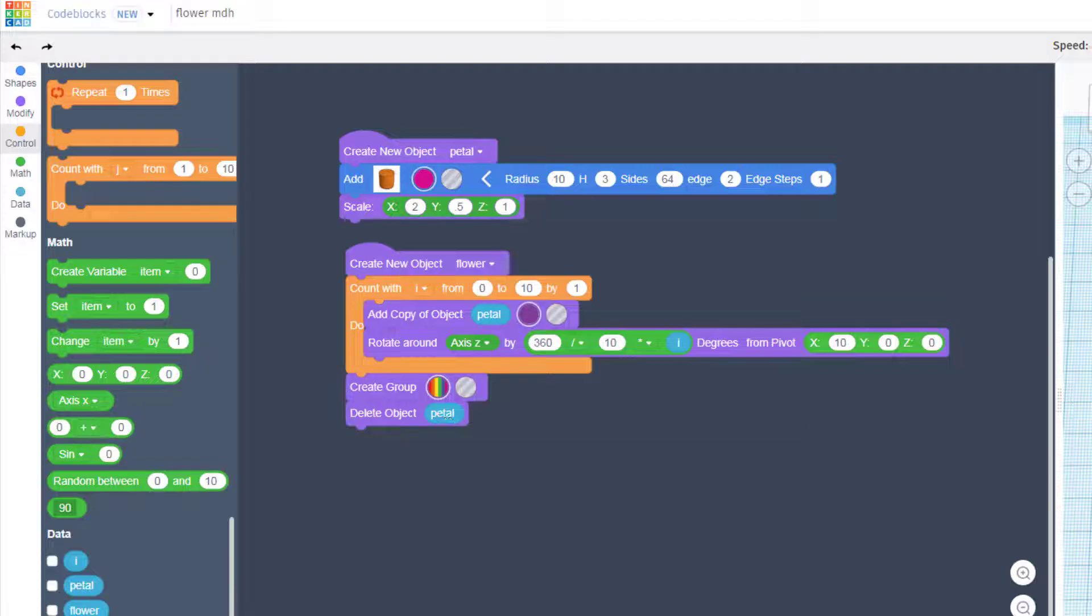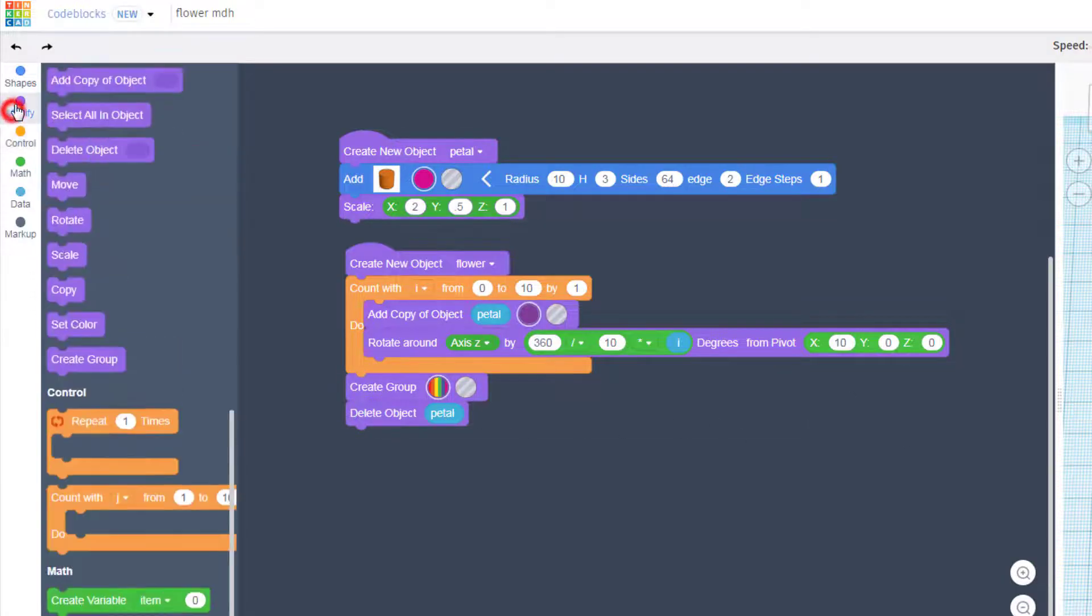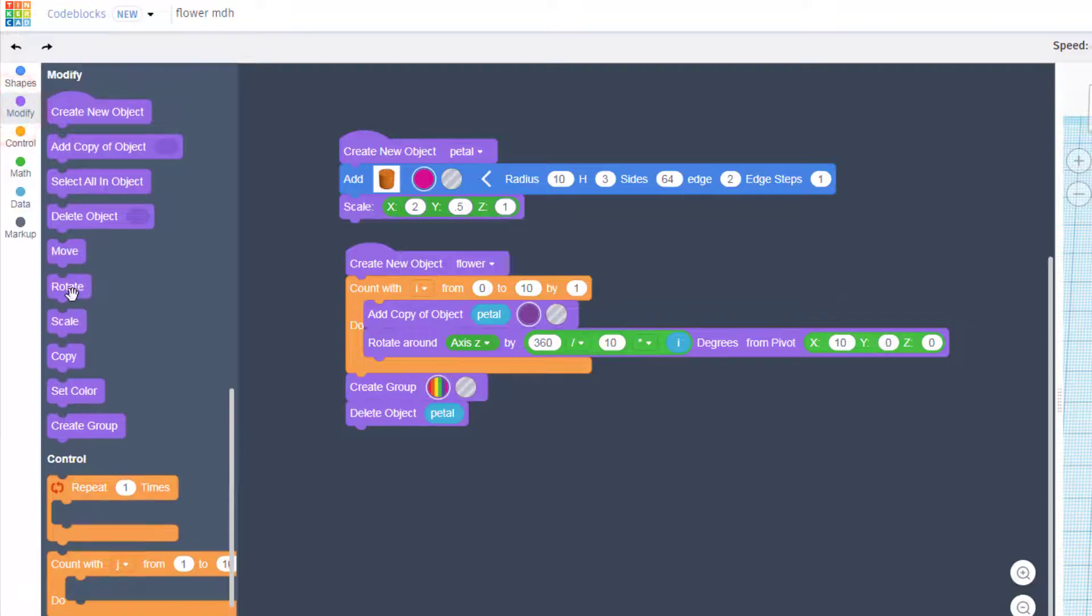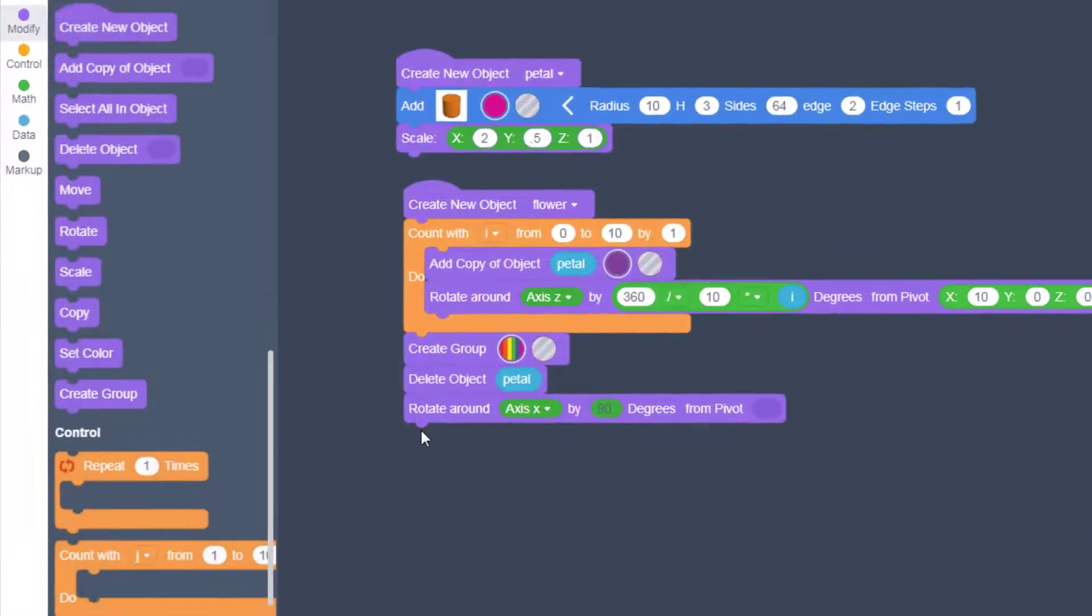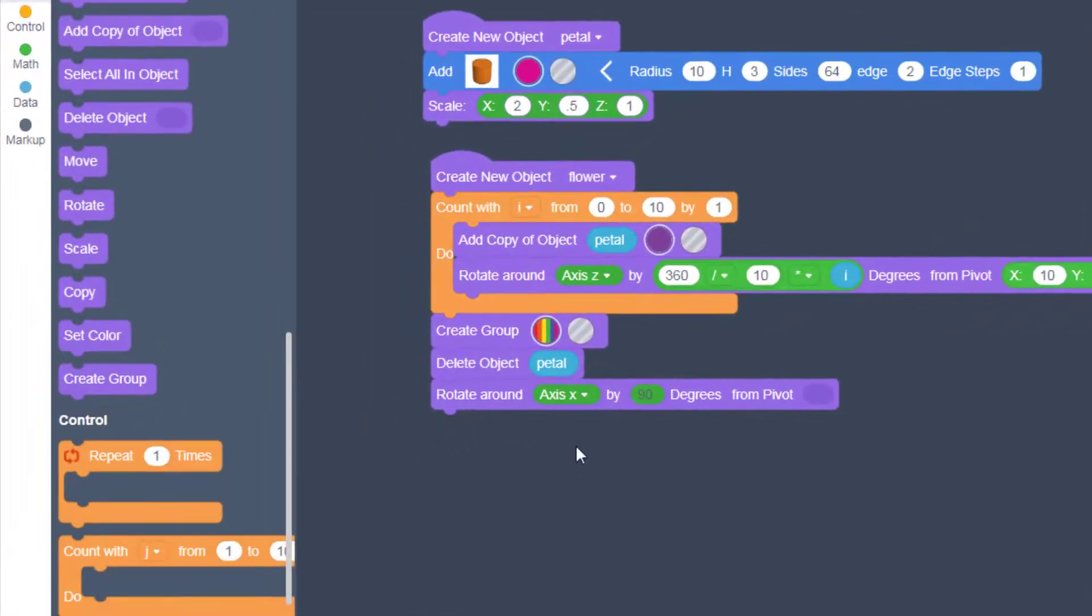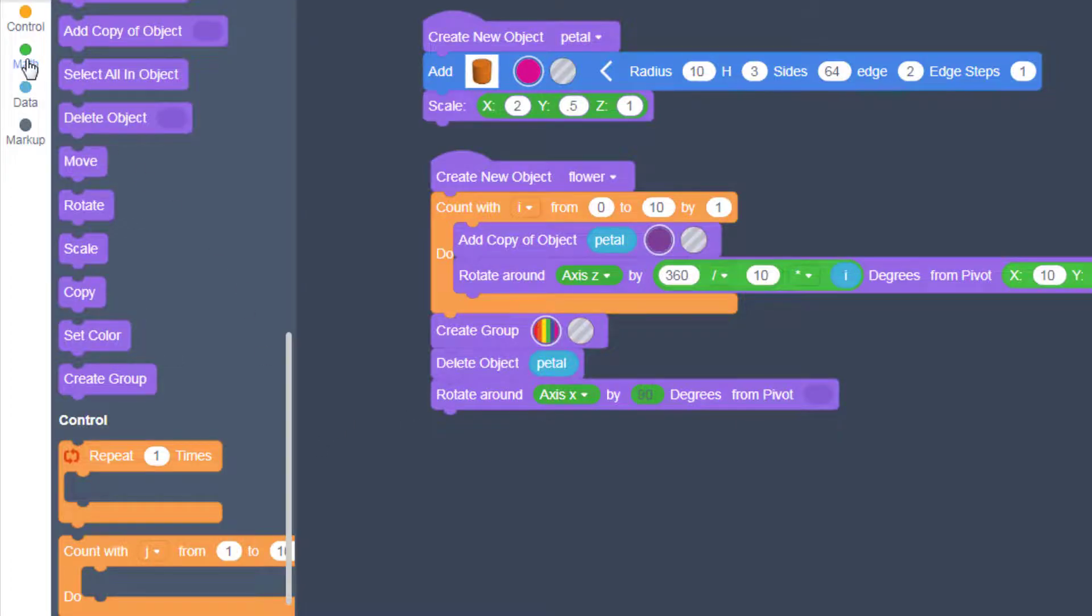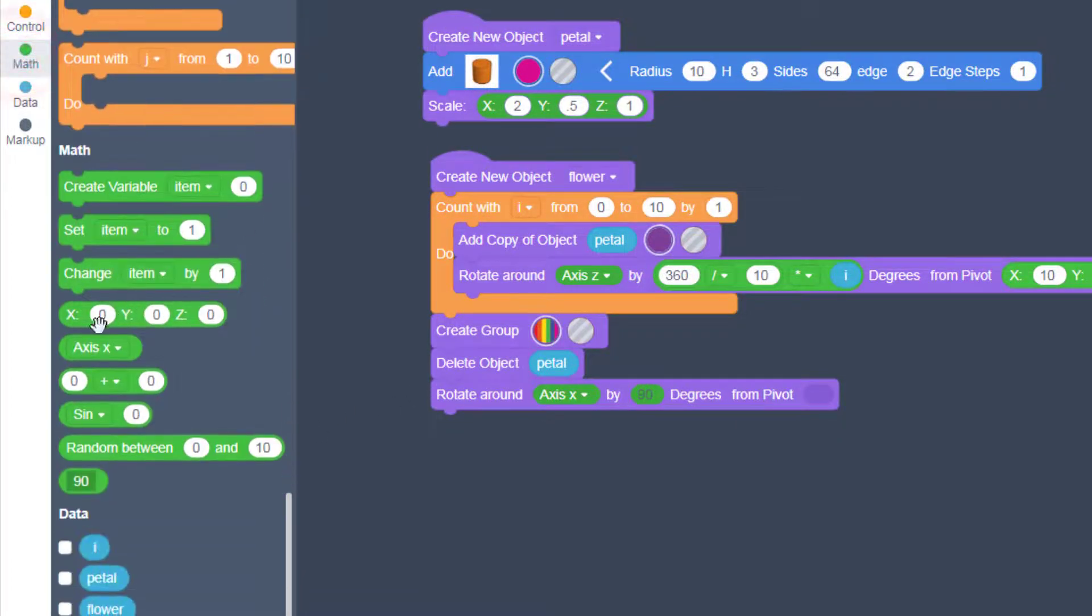Let's stand our flower up with a rotate command. This time we're going to stay with x 90 and our pivot we want to put in that zero zero again.